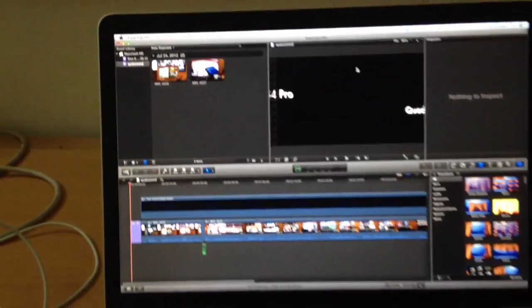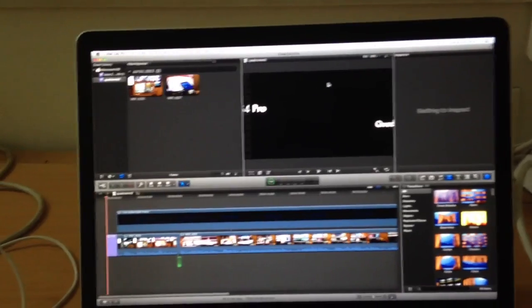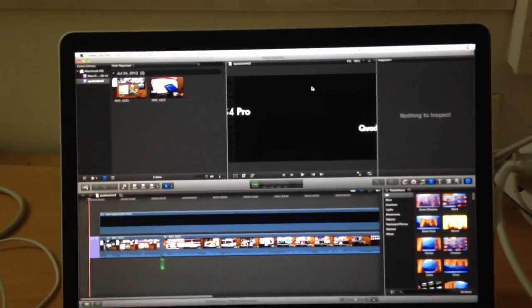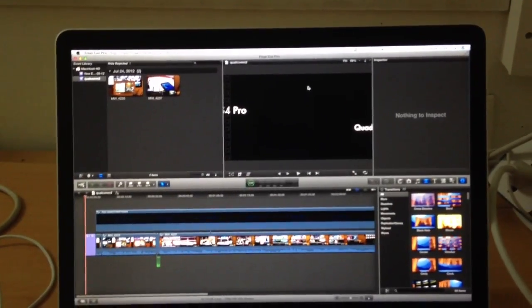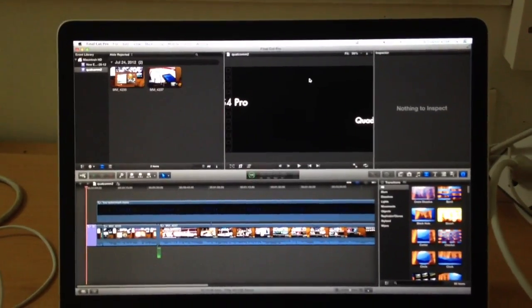That's Final Cut Pro 10 running on the top-end Retina MacBook Pro.